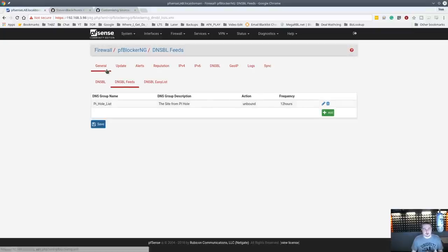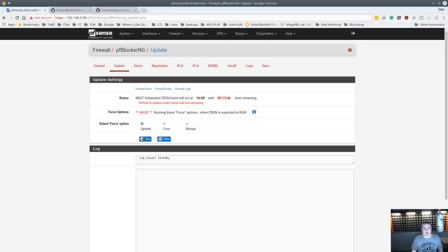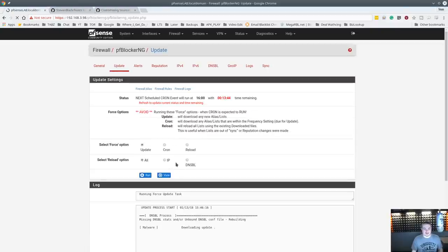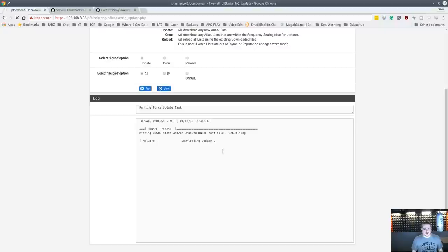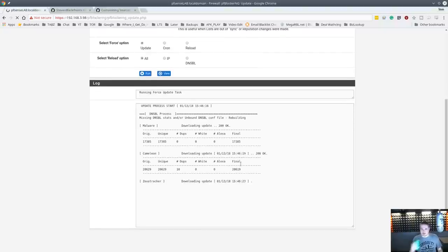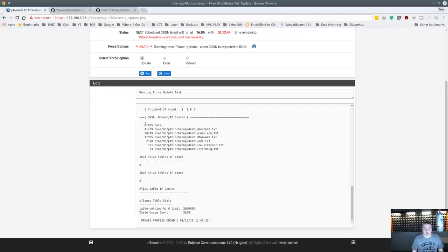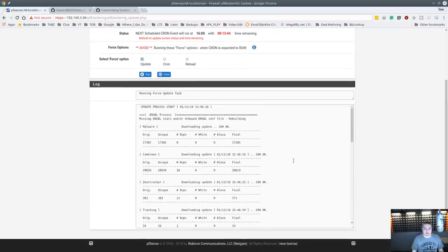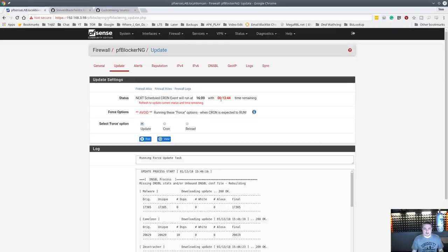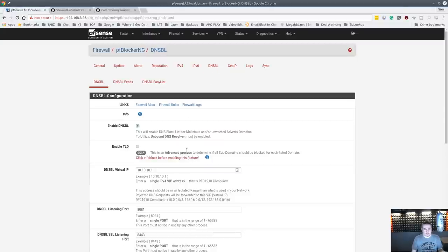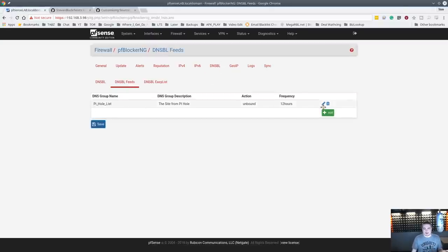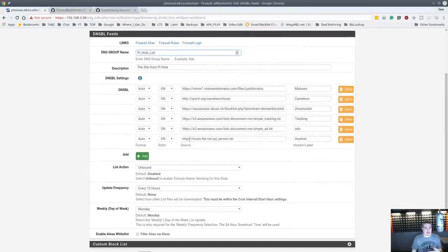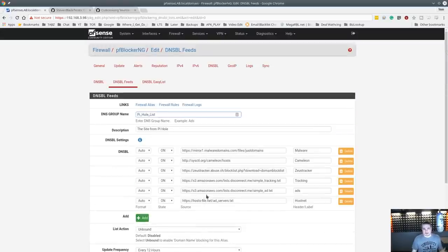You're probably thinking — I don't want to wait 12 hours to get this list updated. No problem: go over to Update and force run it. It's downloading all the lists. It tells you the time remaining and the next scheduled event — it creates a cron job automatically with the frequency based on the rules you set. If we want to edit the Pi-hole list again, here are the sources we added. We can add, remove, turn them on or off, or delete them.